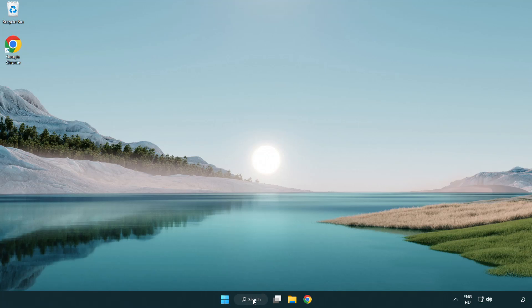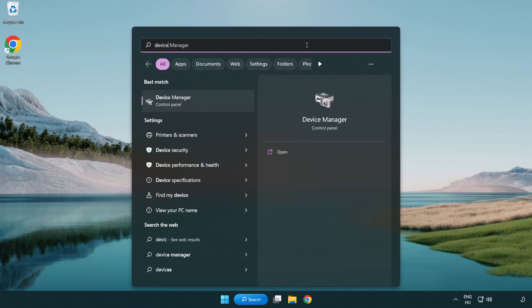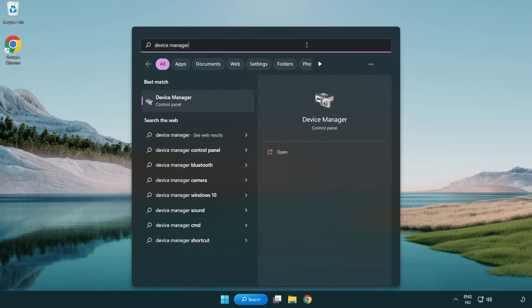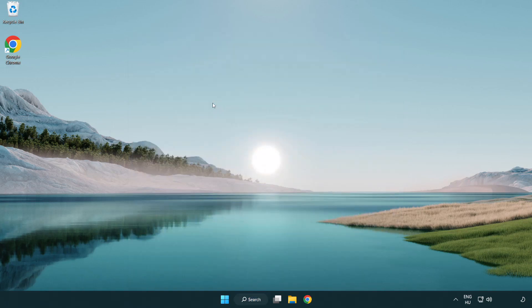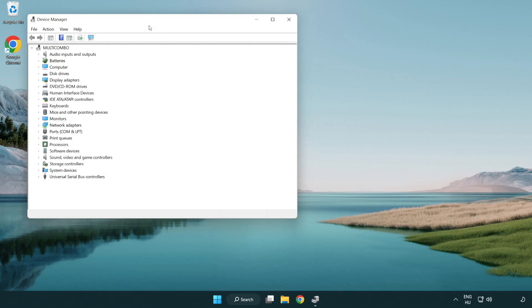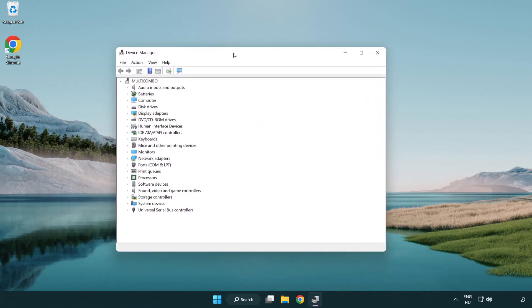Click search bar and type device manager. Click device manager.